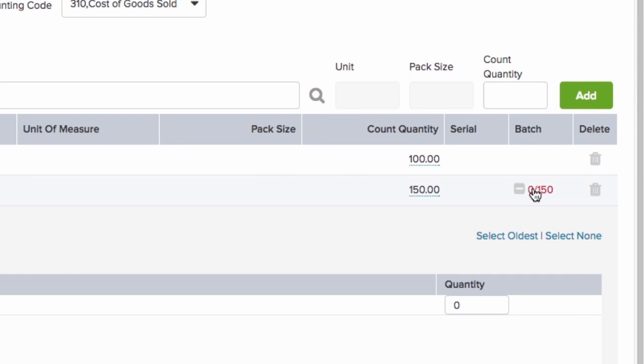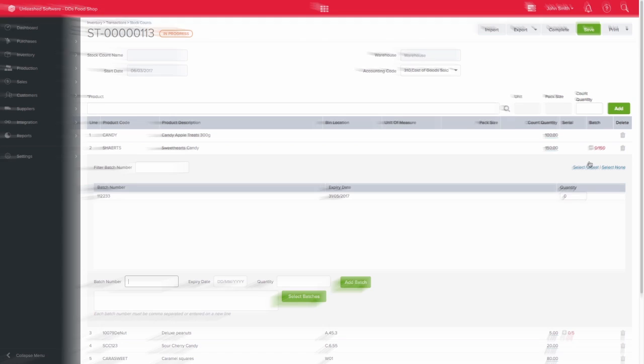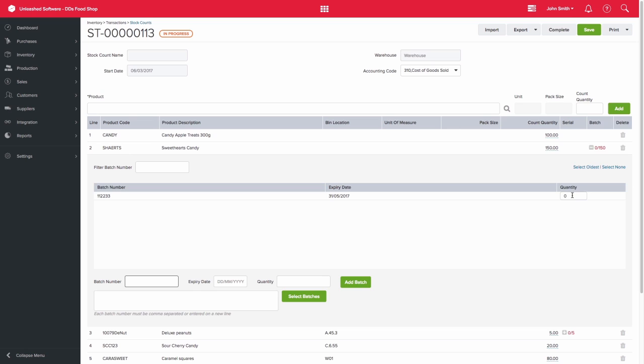When you click on the plus sign for the batch, the system will display existing batch numbers and ask you to indicate which batch or batches those 150 units belong to.